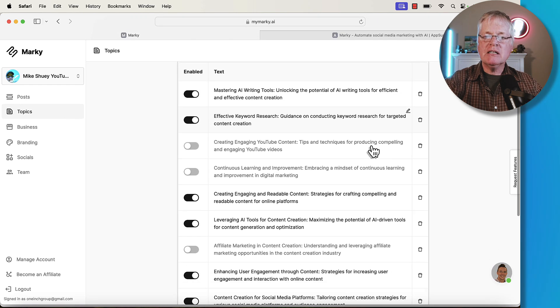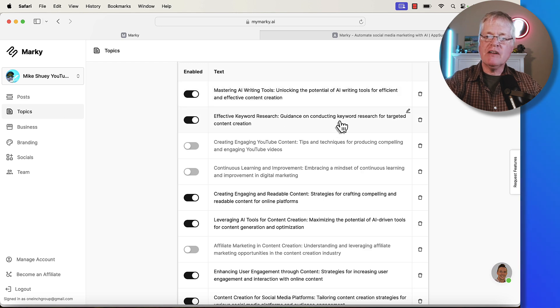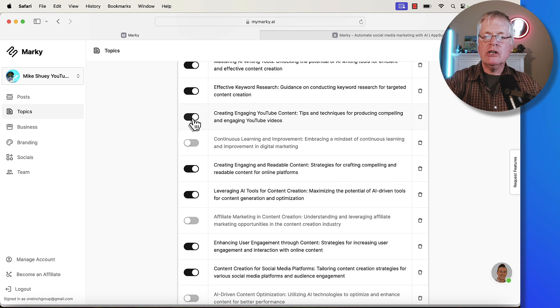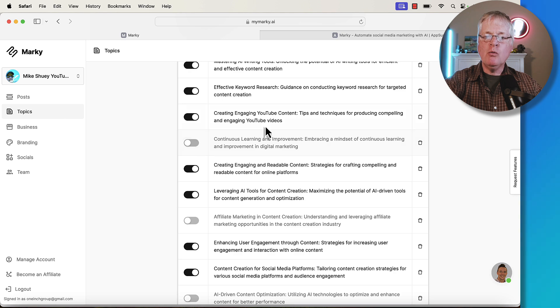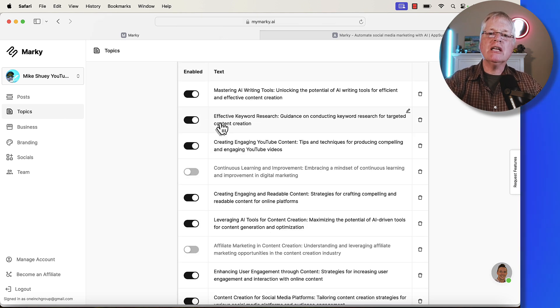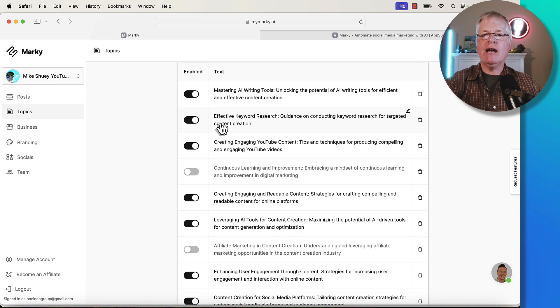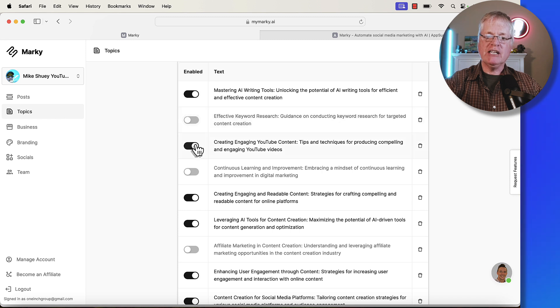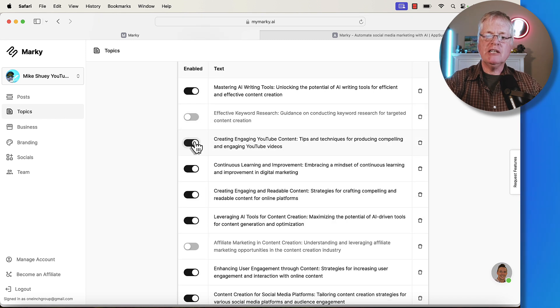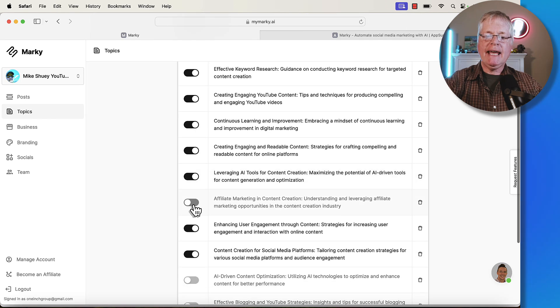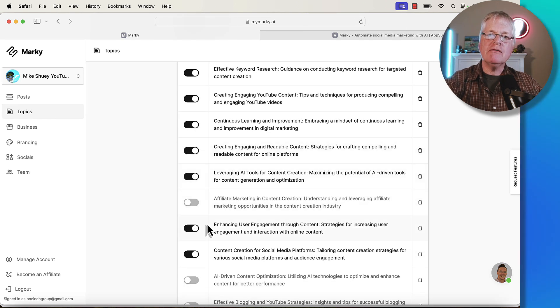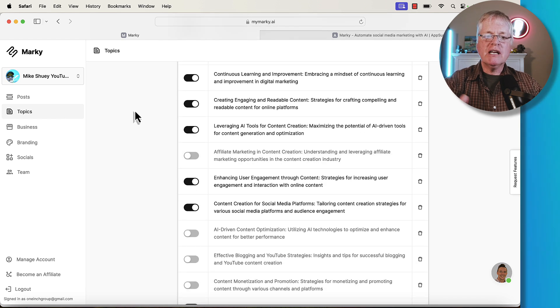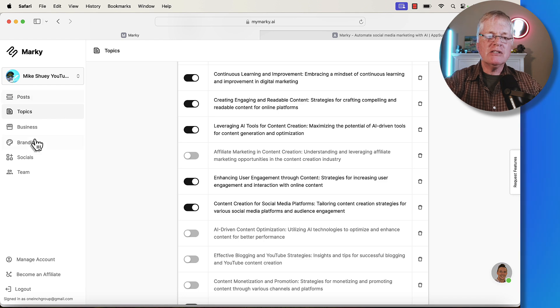It also sets up these content topics for you automatically. I have a variety of content topics like mastering AI writing tools, effective keyword research. You can turn these on and turn them off if you want to. Let's say that I'm really interested in putting out a variety of posts around just AI writing tools and mastering how to use those tools. I may just turn off a lot of these when I generate my AI posts. Just remember you can turn these on and off at will. And using different combinations of these are going to give you different AI generated posts to use.